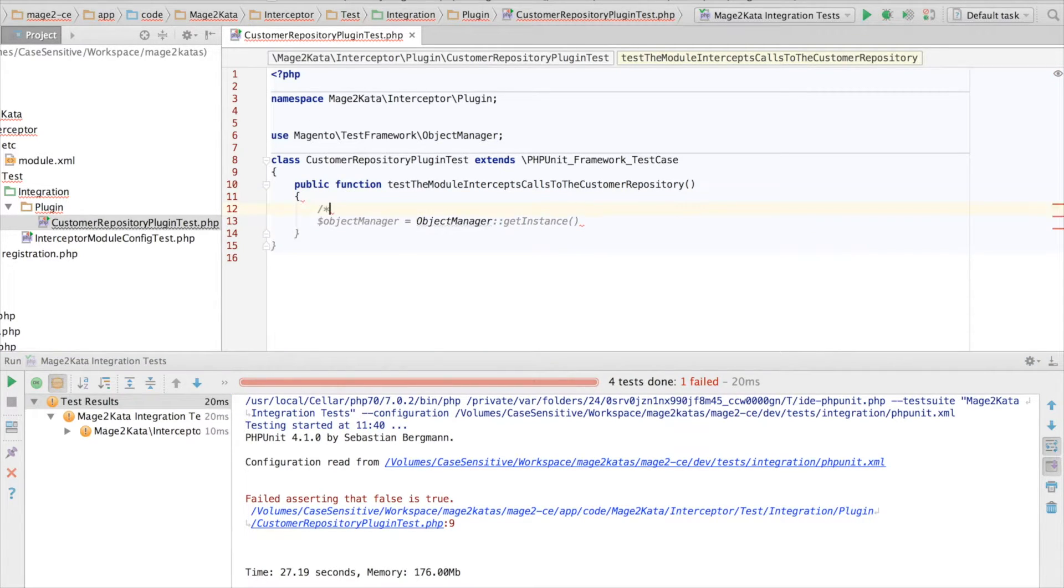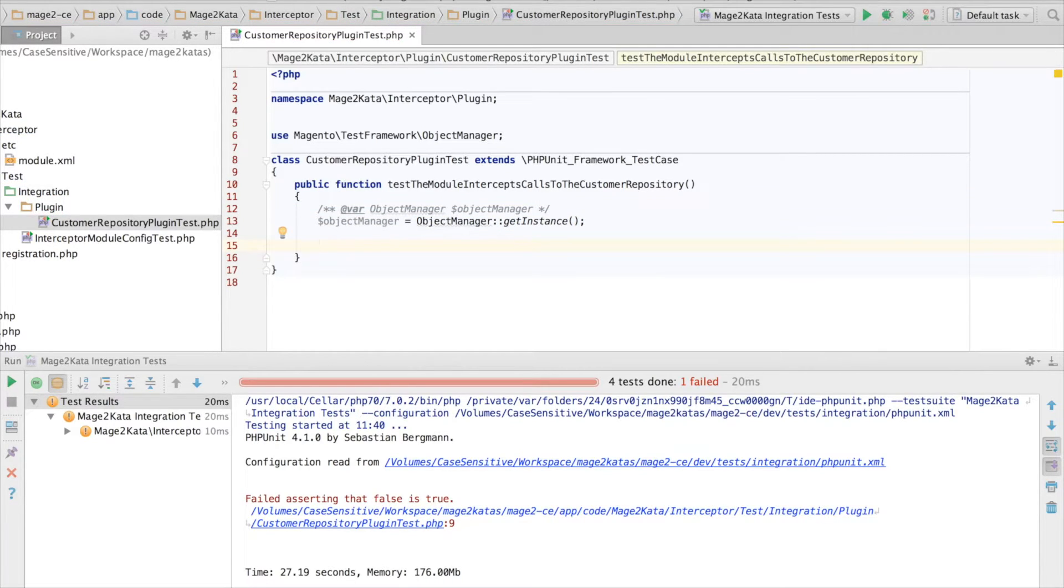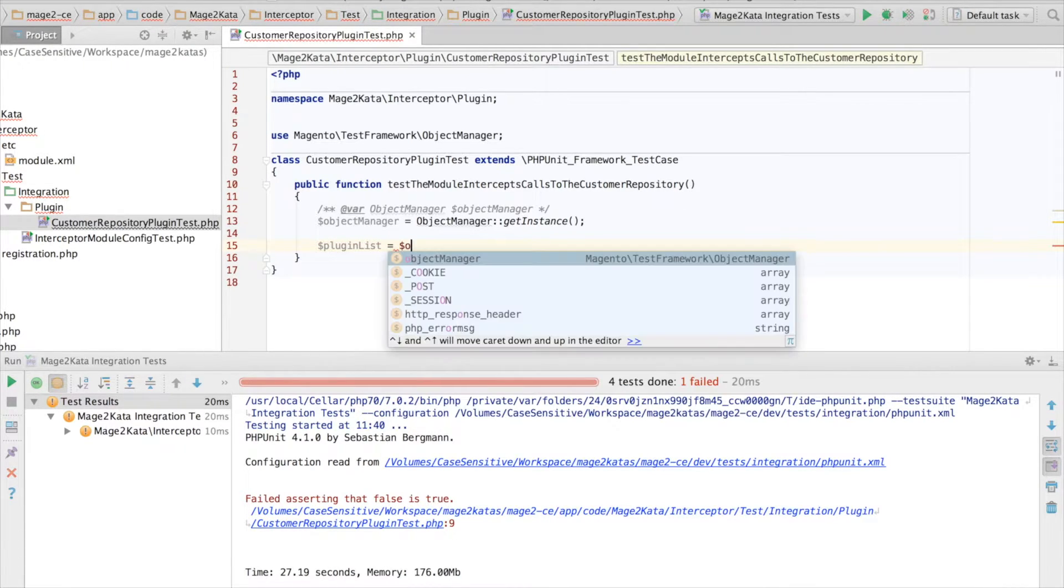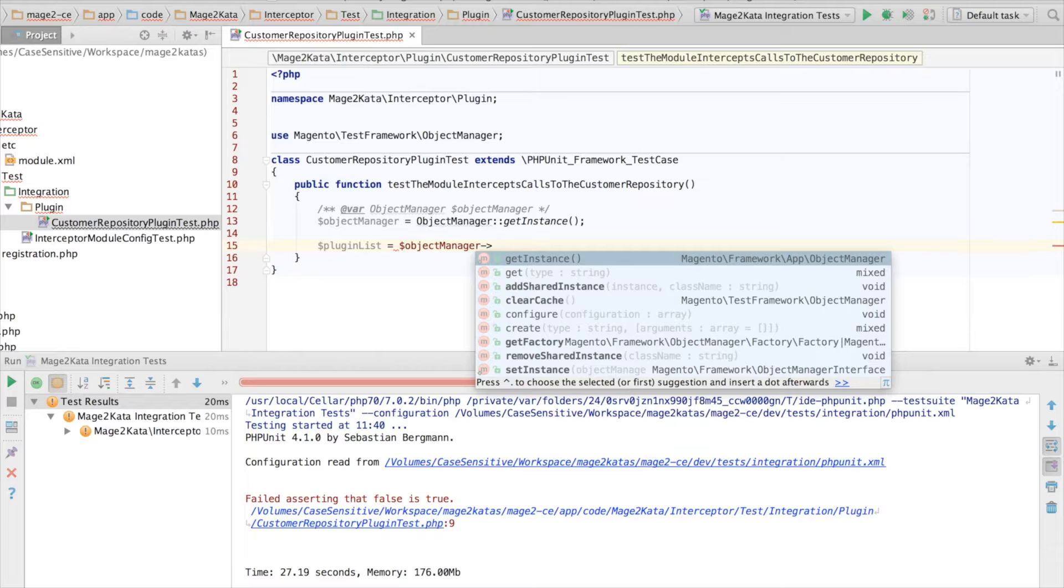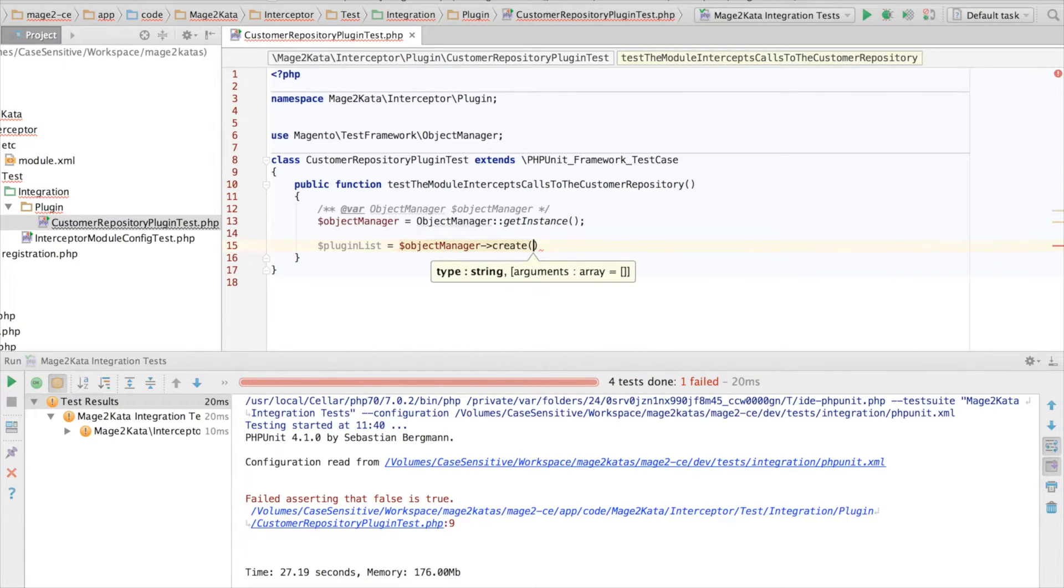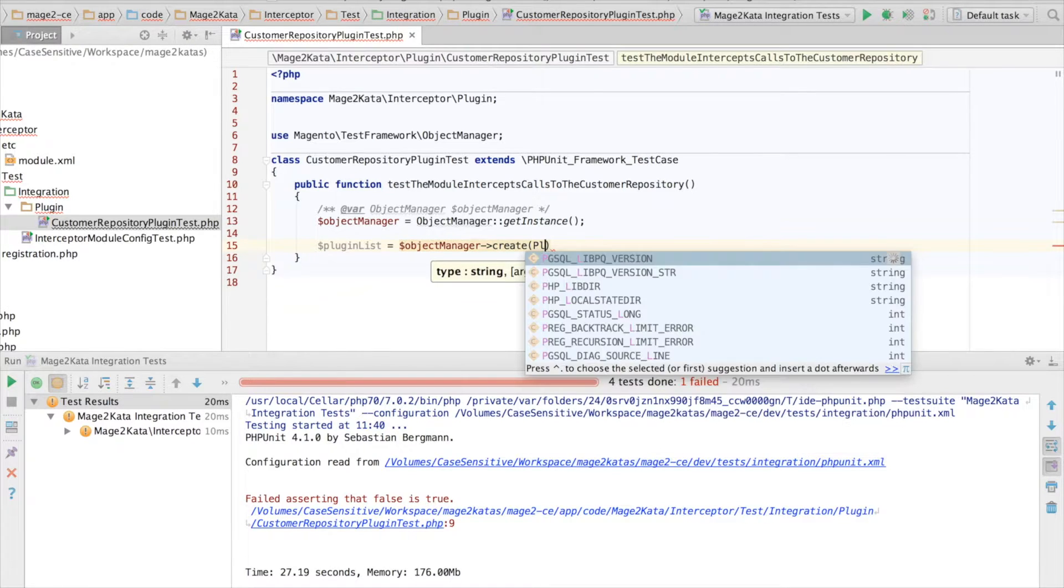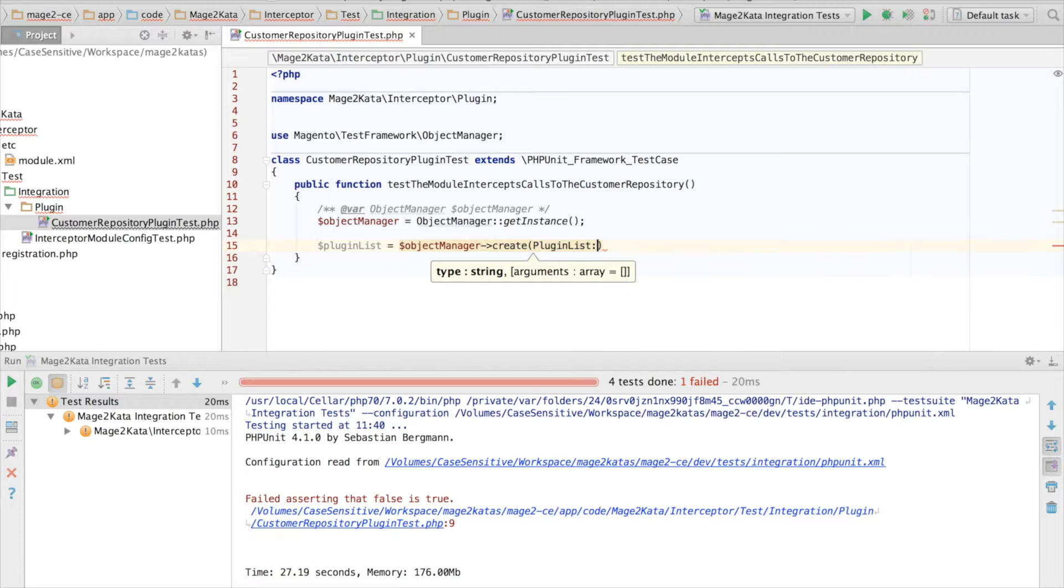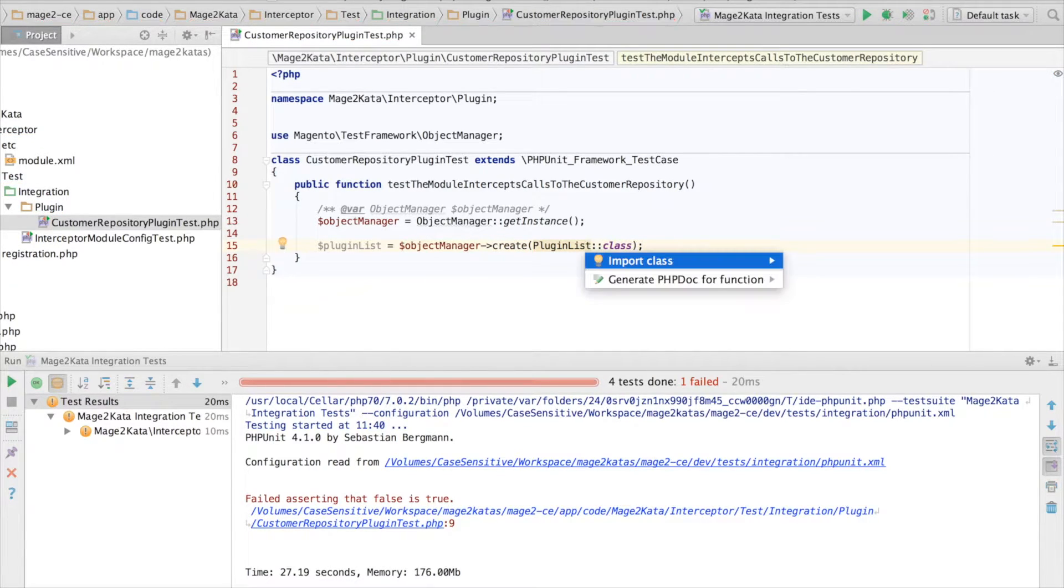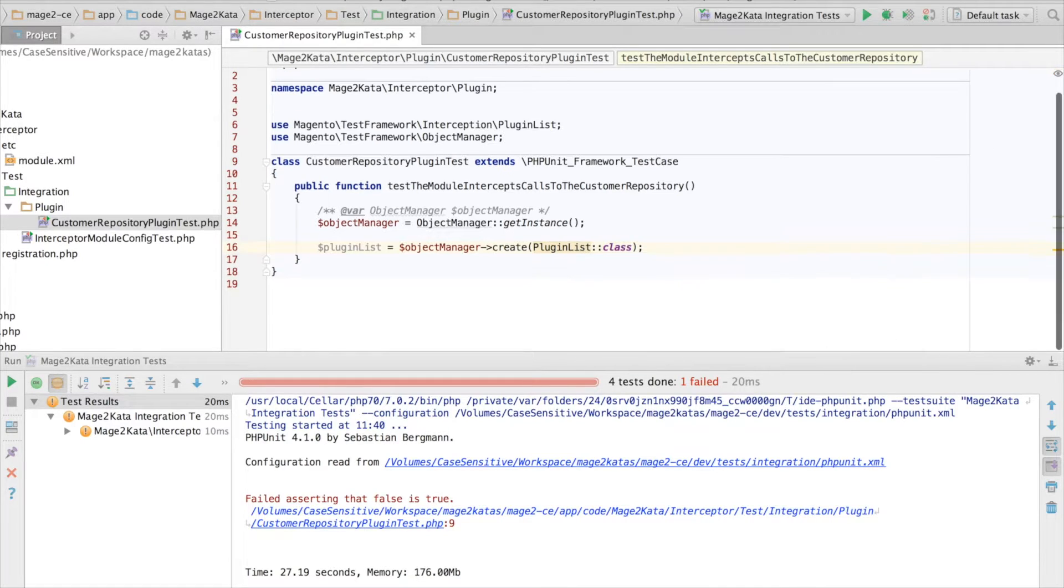And let's add the proper type hint. Now we need a plugin list instance. A plugin list instance will give us access to any plugin configuration for a given class. I really like using the PHP 5.5 class name constants. And this is the one I want.